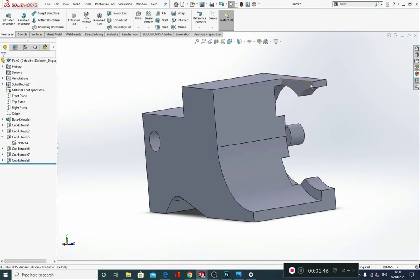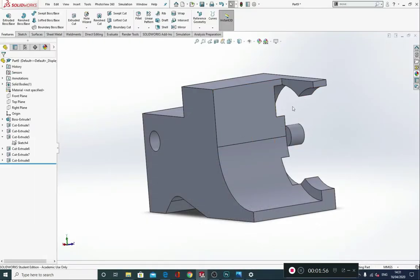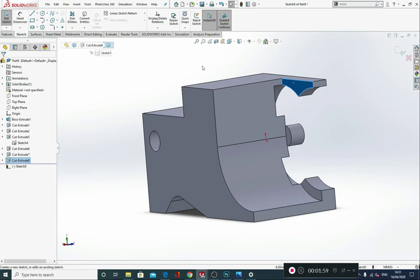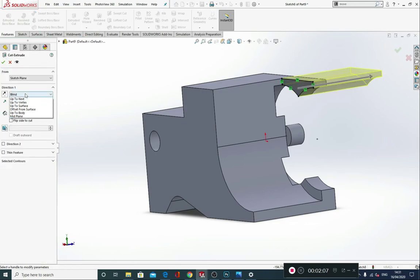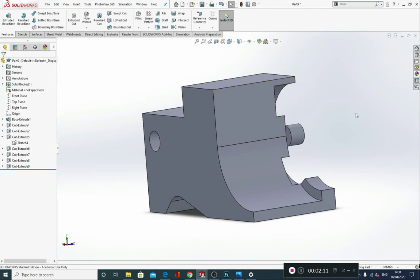However, I am left over with this bit — as you can see, that does not exist on the model. So I do need to eliminate that from my part. I'm going to click on this sketch, go to Convert Entities, and then go into Features, Extruded Cut, and cut through all. That eliminates it from the model.